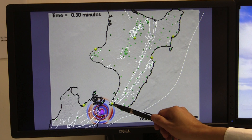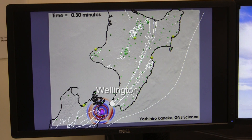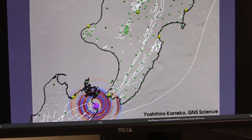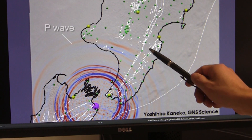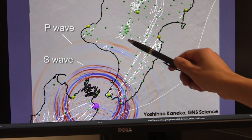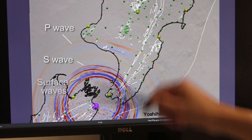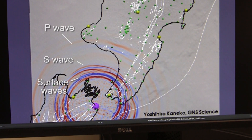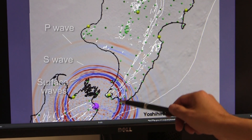This P wave first reached Wellington at about 0.3 minutes — which is about 20 seconds after the beginning of this earthquake. P waves travel faster and S waves travel slower, which is why there is a gap between these two. Surface waves propagate even slower than the S wave, so this is why they emerge last.